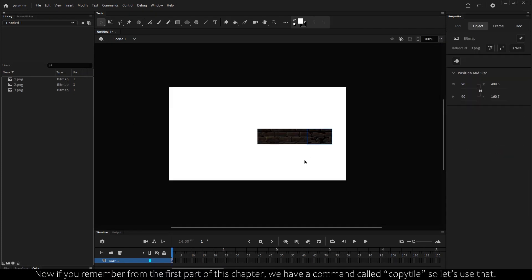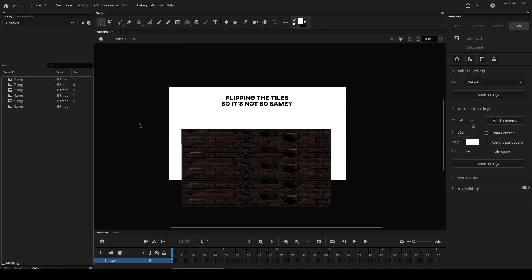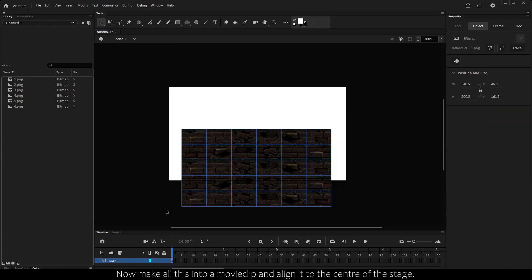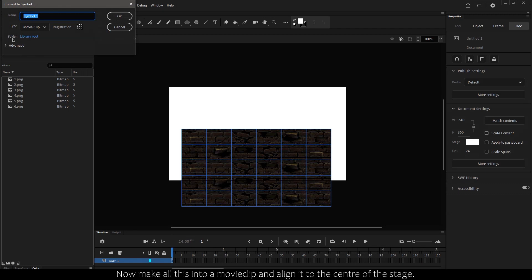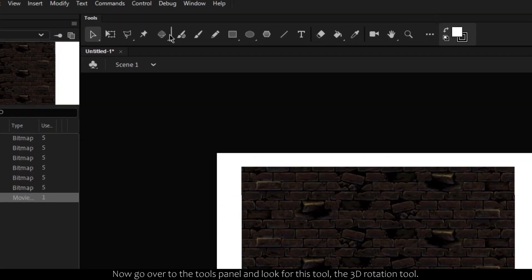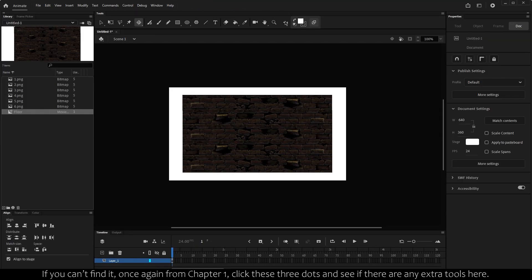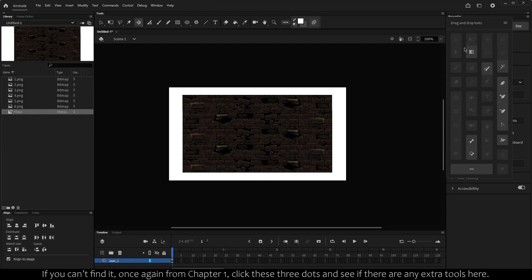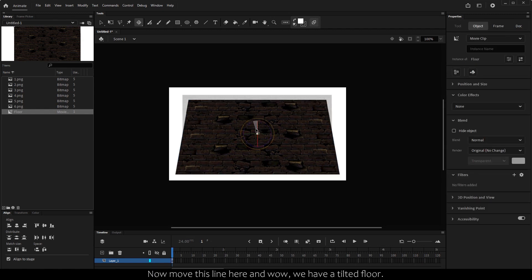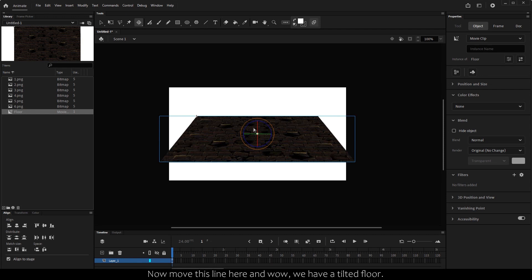Paste them into Flash. If you remember the first part of this chapter, we have a command called Copy Tile, so let's use that. And we're done. Now make all this into a movie clip and align it to the center of the stage — this is important. Now go over to the Tools panel and look for the 3D Rotation tool. If you can't find it, from Chapter 1, click the three dots and see if there are any extra tools there. Now move this line here and — wow — we have a tilted floor.